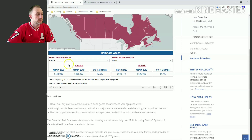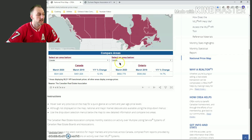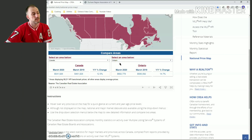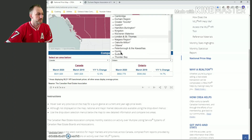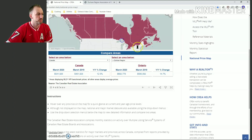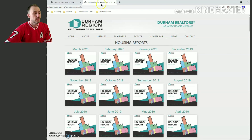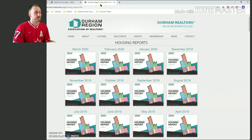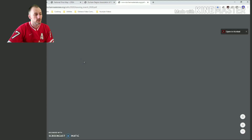In Canada, the average house price for March of 2020 was $541,000. In Ontario for March of this year, the average price was $682,000. And if you get specific and go into the Durham region, the average house price was $655,000.